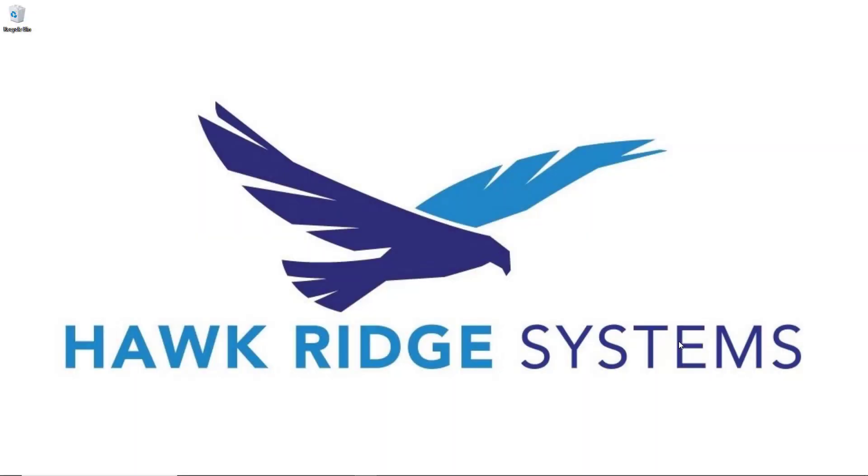This is Myles Hoffman, PDM Specialist with Hawkridge Systems, and in this video we're going to cover some tips to greatly improve your searching capability in the new SOLIDWORKS PDM 2020 release.